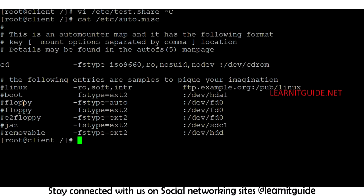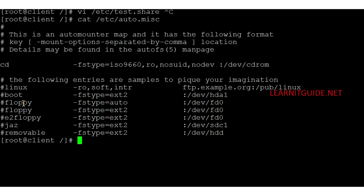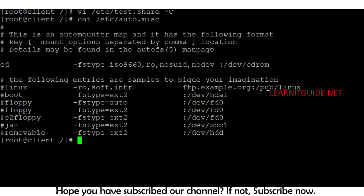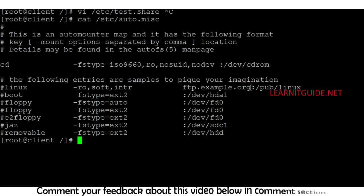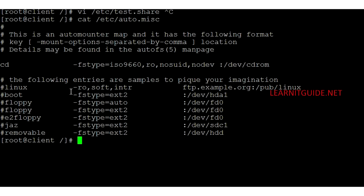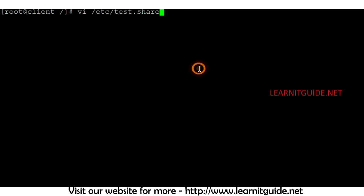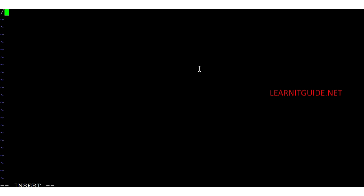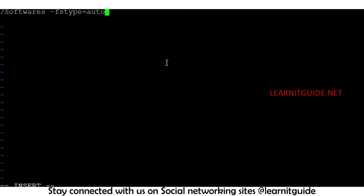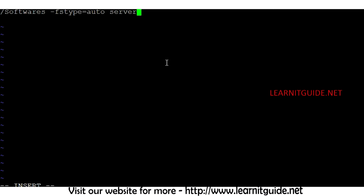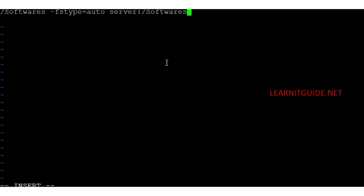For example, 'pub/linux' from ftp.example.org would be mounted in a directory called 'linux'. Now let's create the map file: vi /etc/test.share. Here you give the mount point directory name — I'll add 'softwares' with -fstype=auto, and then the NFS server path. I'll define the documents folder the same way.